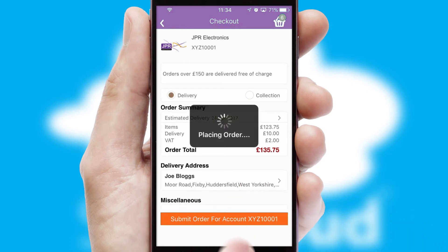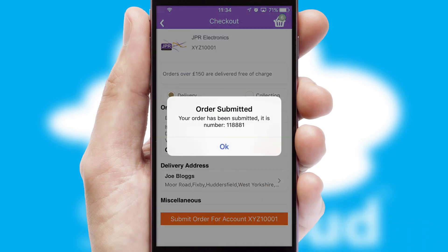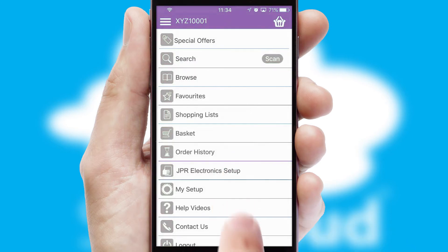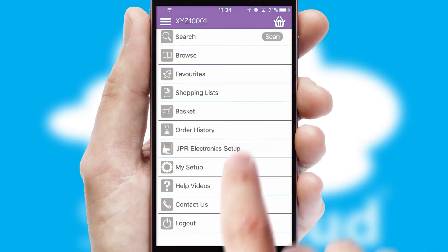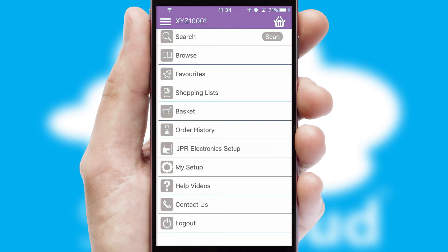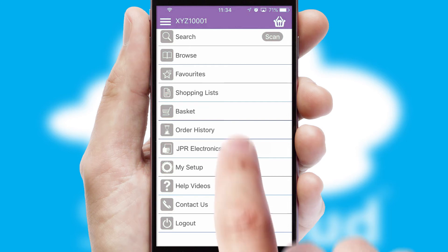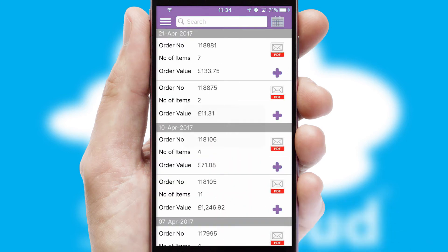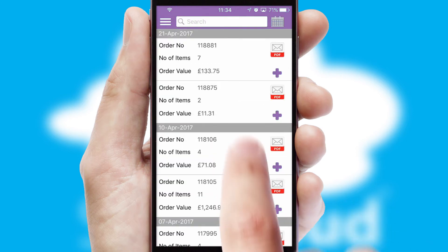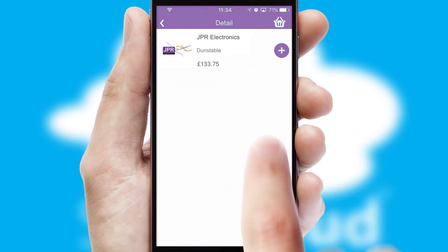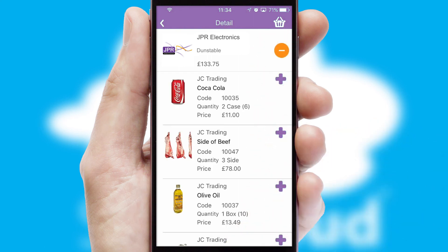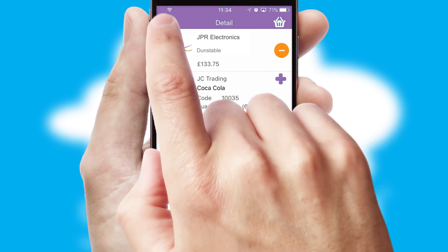Finally, after submitting the order, you and your customer will receive a PDF confirmation and the order is imported into your ERP system. A full and complete order history is available in the app and for time-saving purposes, you can even reorder from previous ones.